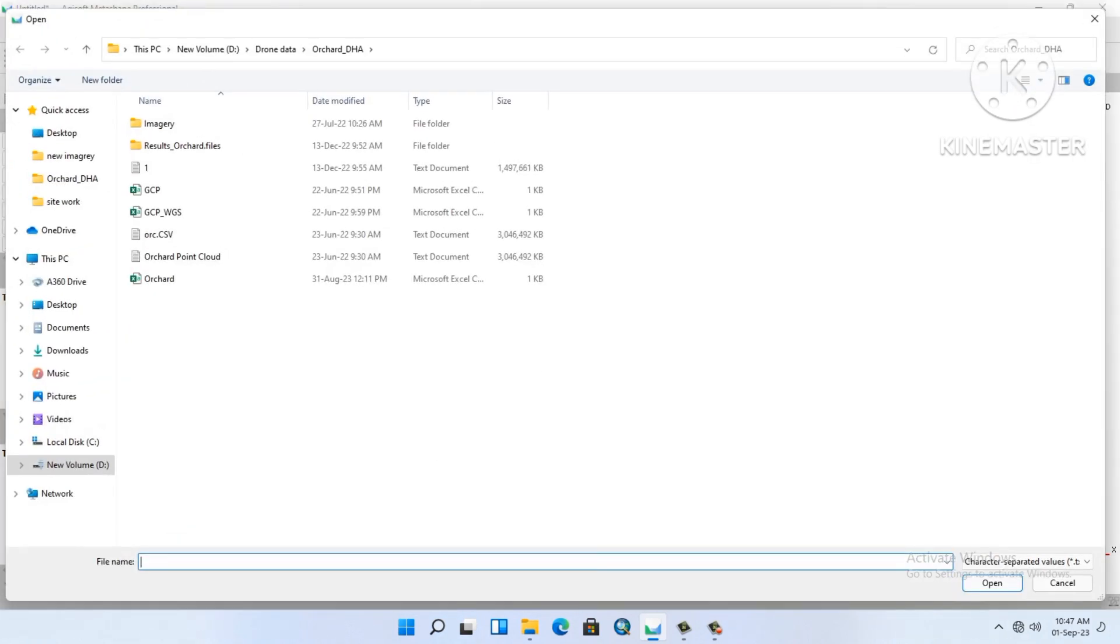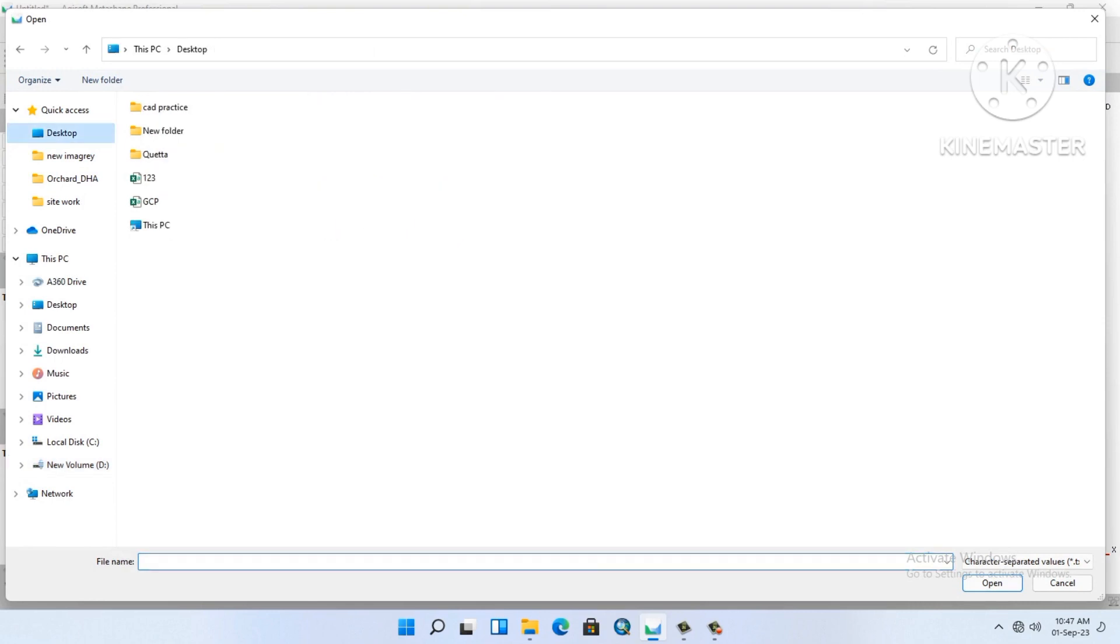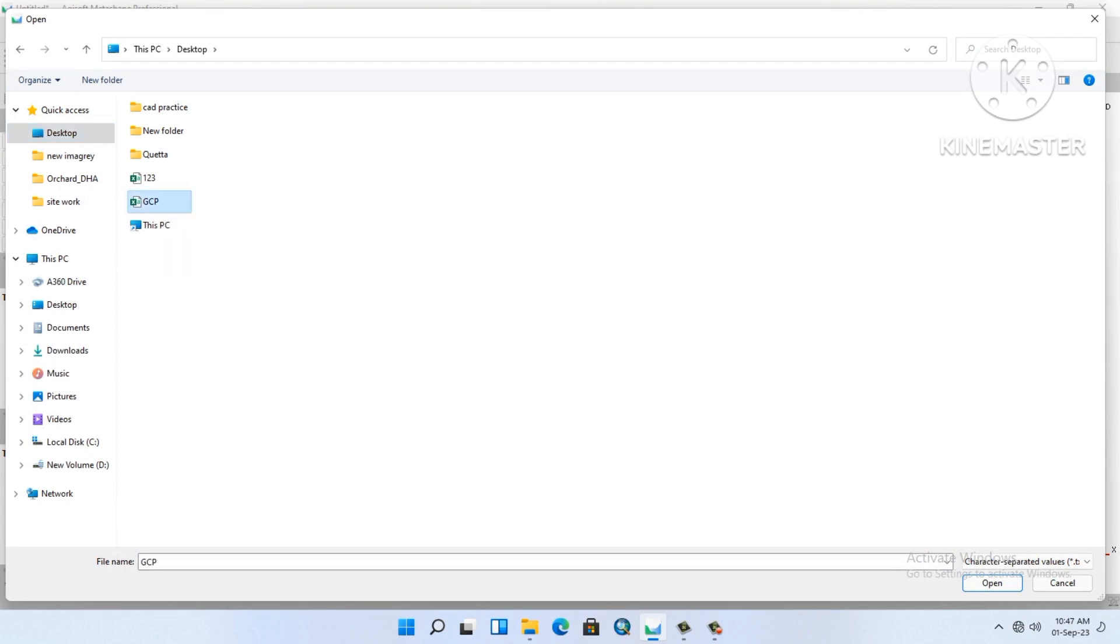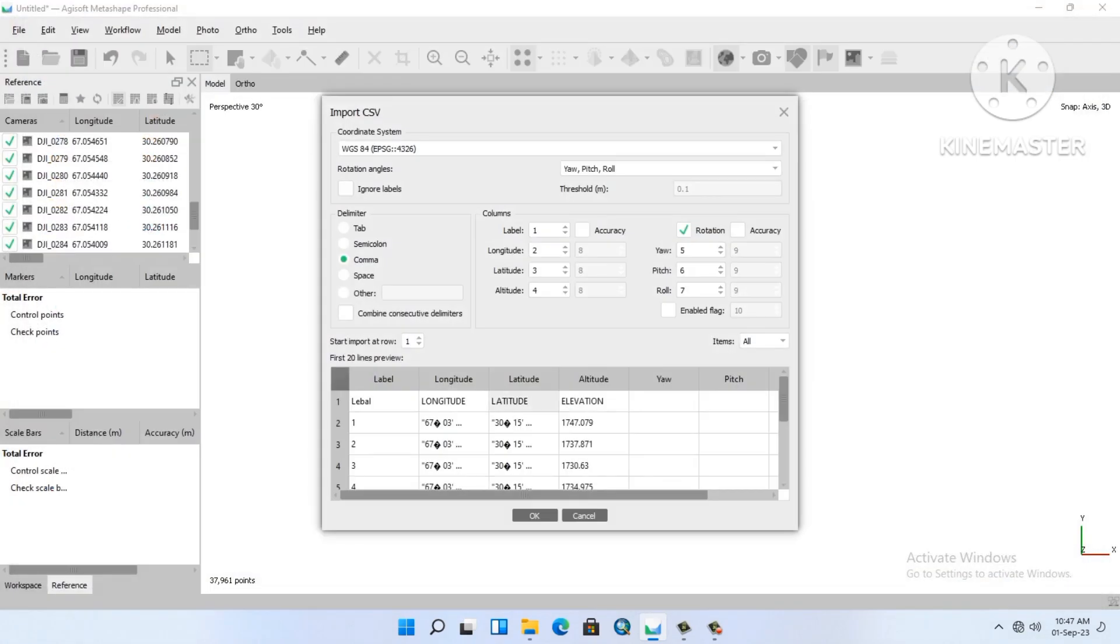We will import our GCPs. It must be a comma separated file. So we are adding the GCPs. The heading will be label, longitude, latitude, elevation.